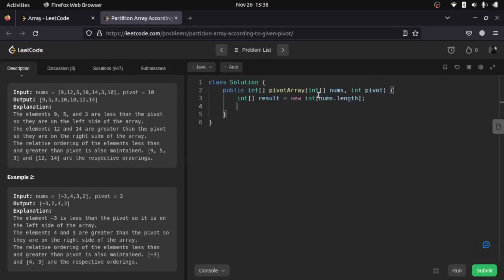Now another thing that we need to take care of is that we are going through the original array three times, but the index that we are using in our result array is not moving anywhere. That is not changing with the loop. That is going to remain as it is, so we'll declare it outside our for loop.